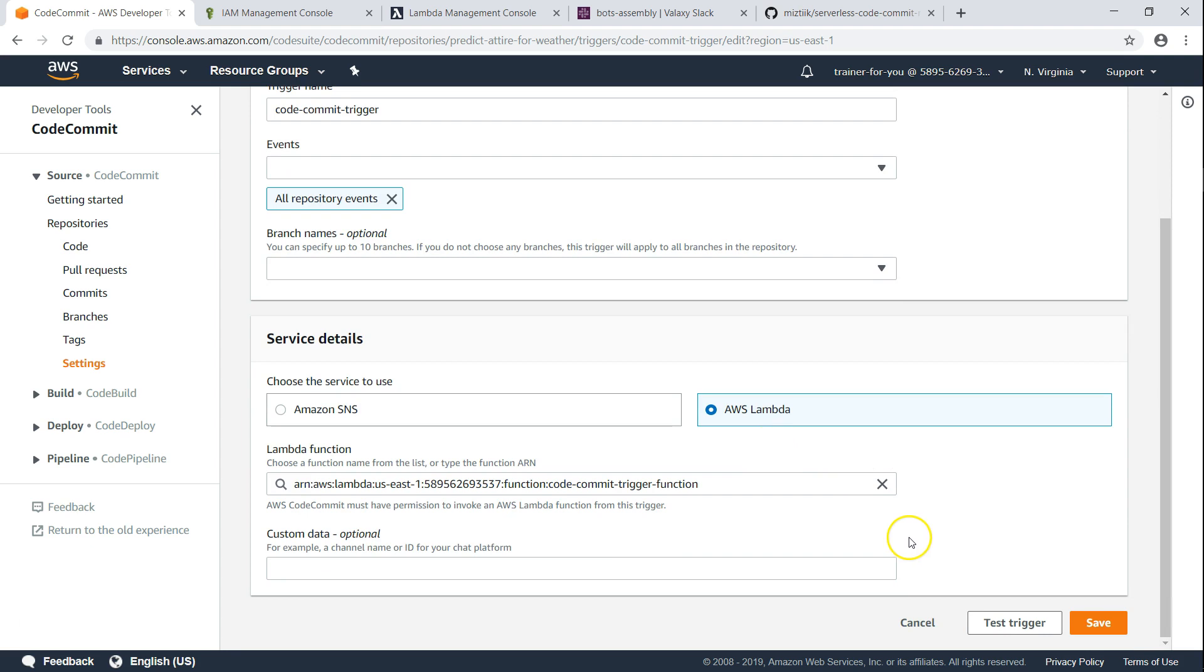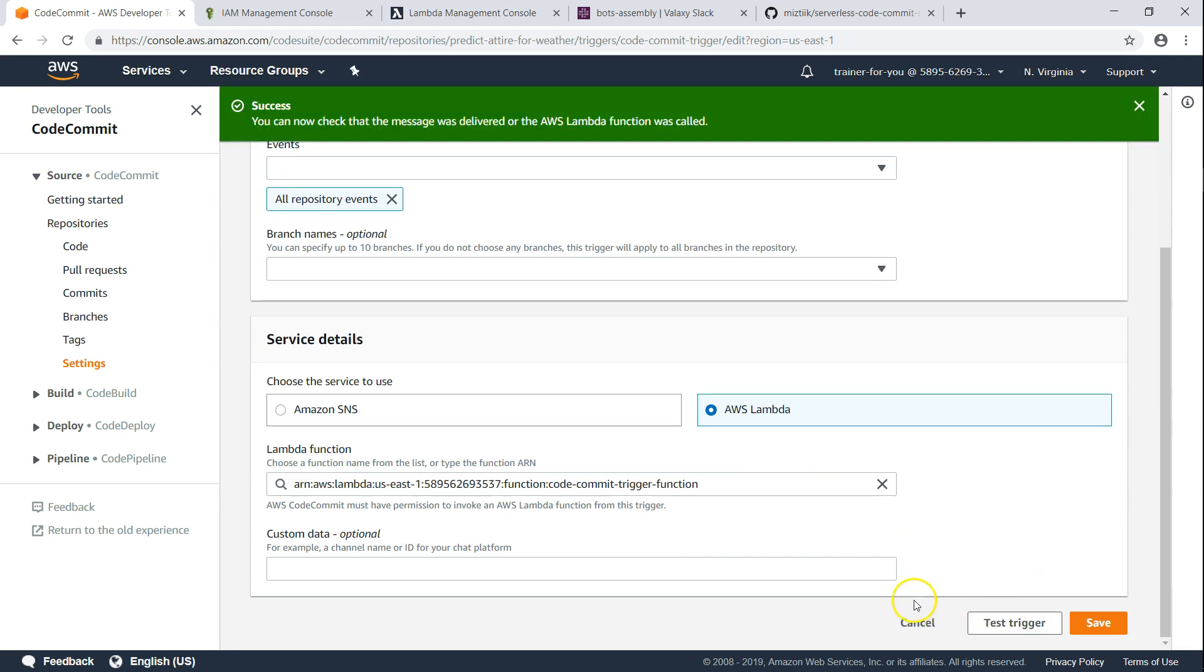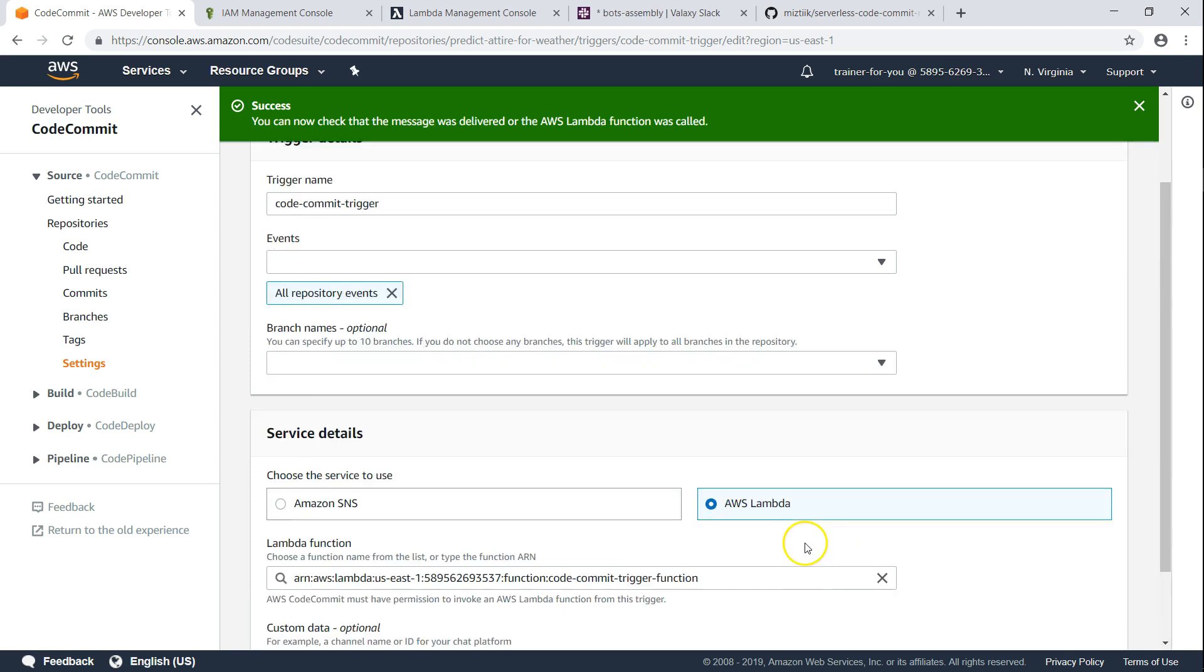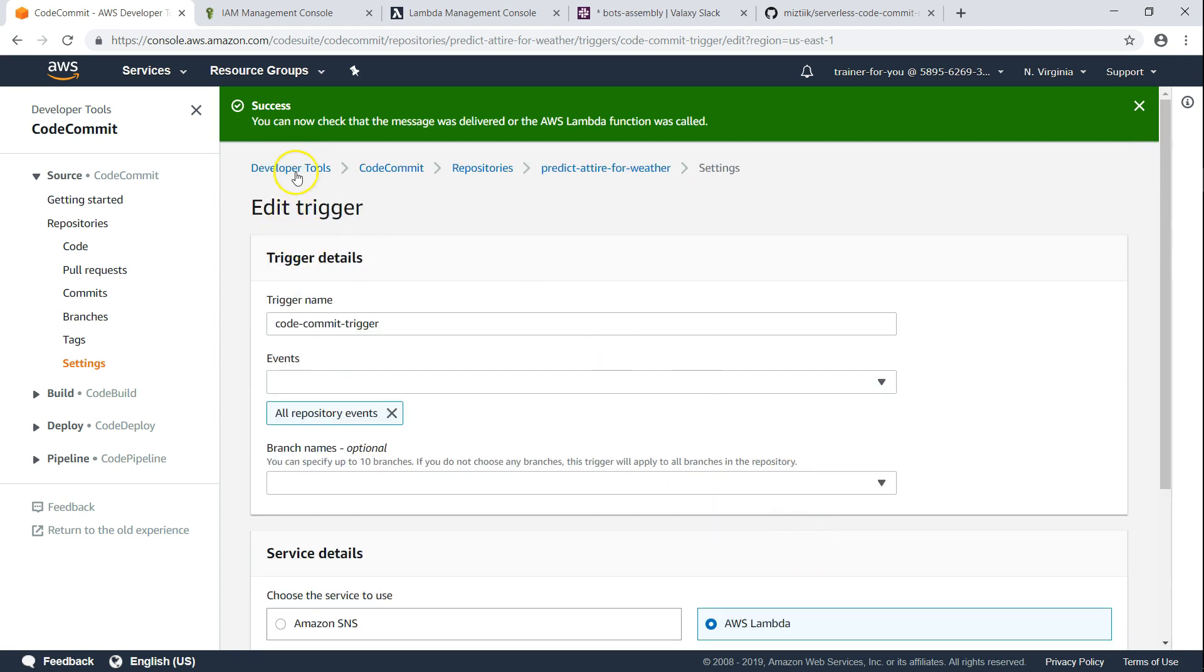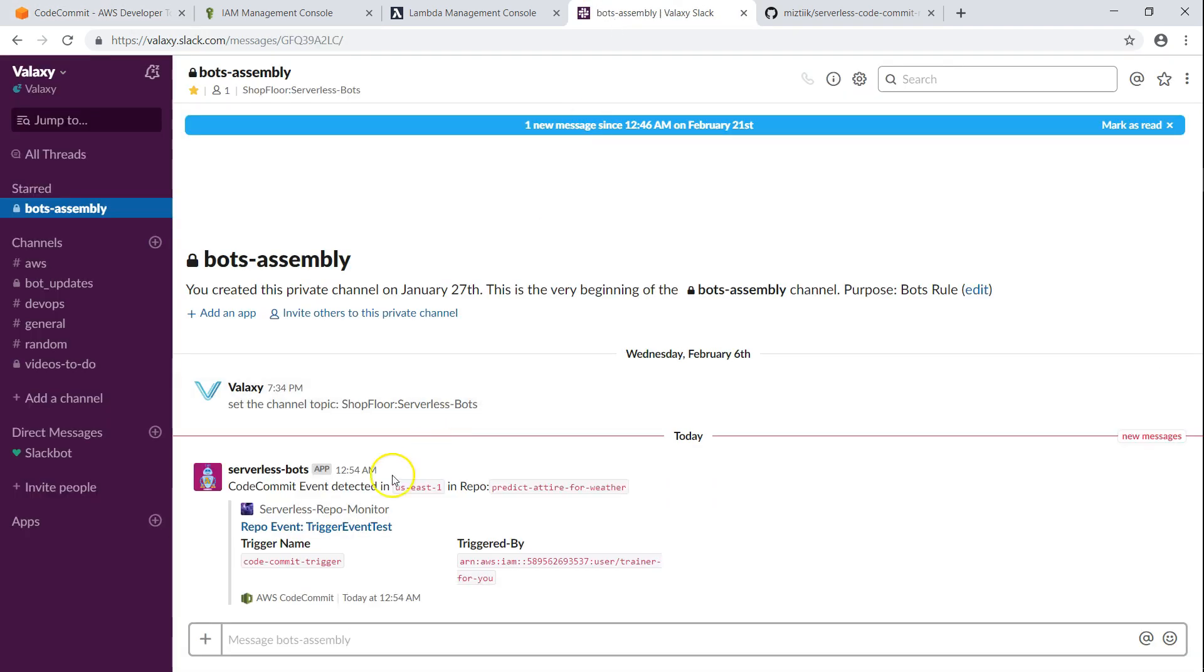So if you want to be sure that everything is fine, go ahead and click on test trigger. And if everything is fine and all the configurations are done, then we will get a message like this. And in the Slack channel also, we'll get a notification for the same trigger test event.